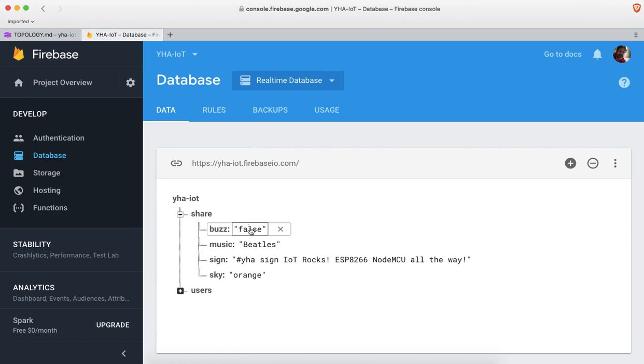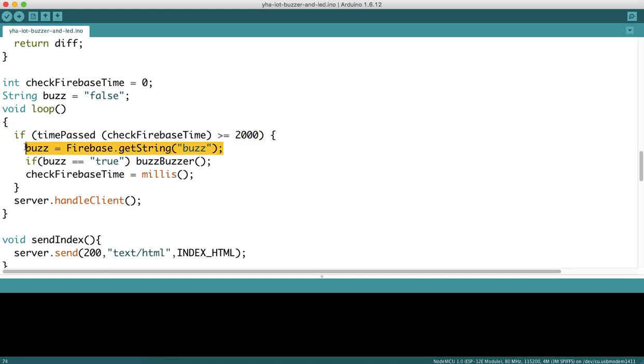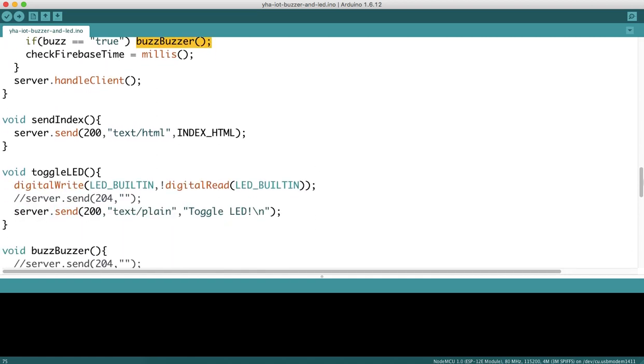Let's take a look at the code. Every two seconds—that's what this 2000 refers to—we get the value of that variable. We get the value of the buzz variable from Firebase with that line of code, then check to see if that value is true. If it's true, we buzz the buzzer using a special function that does the buzzing.